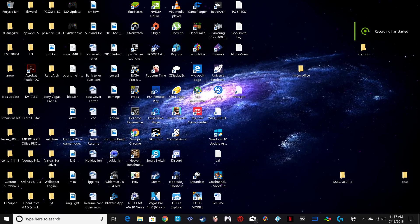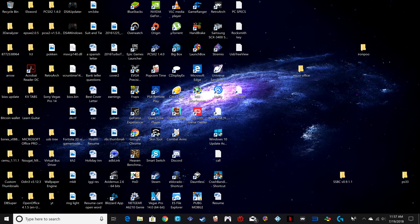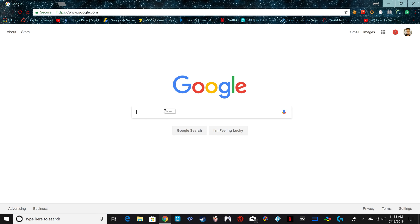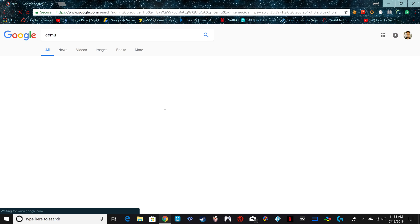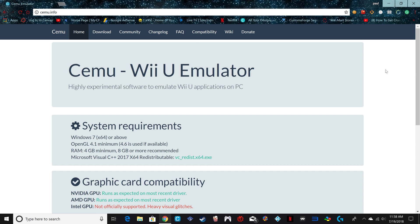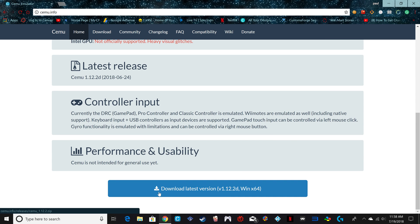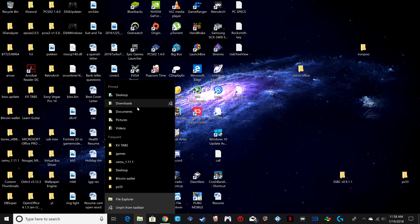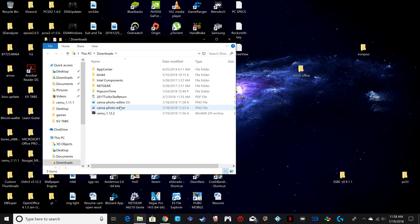Hello, welcome to my channel. Today I'm going to show you how to install the SEMU emulator and use the best settings possible. First, open up Google, type in SEMU, go to the first result, scroll all the way down, and click on the blue link that says 'Download the latest version 1.12.2d.' Since I've already downloaded that, I'm going to open that up right here.